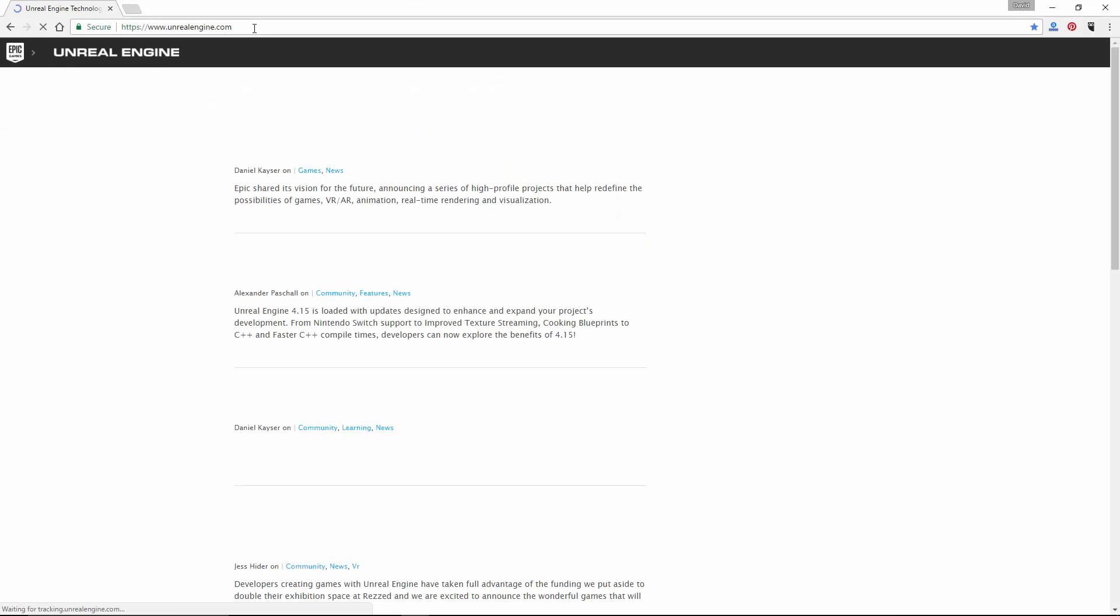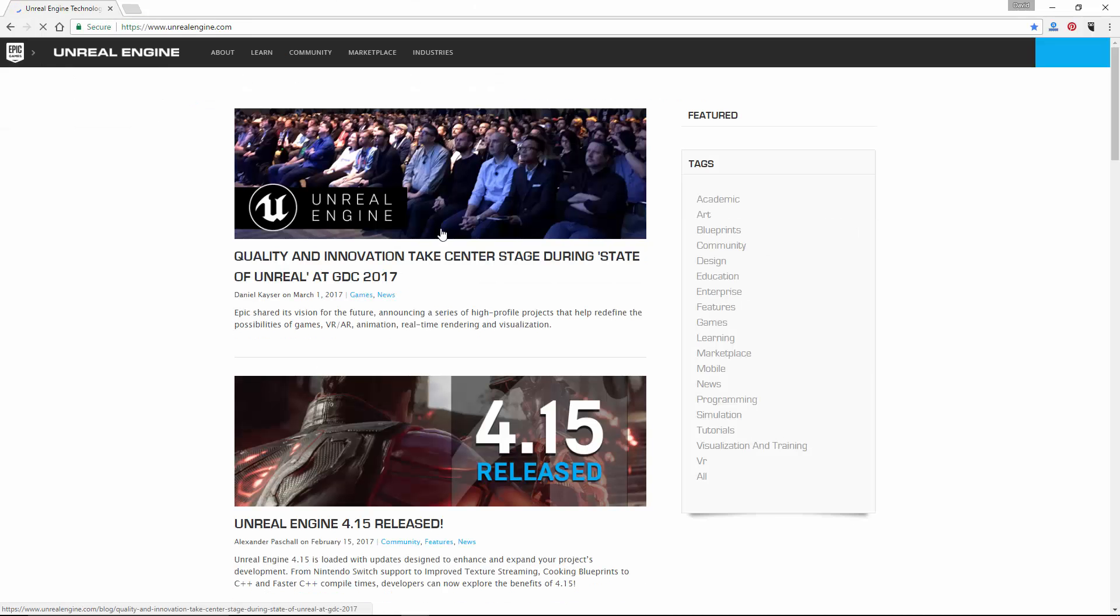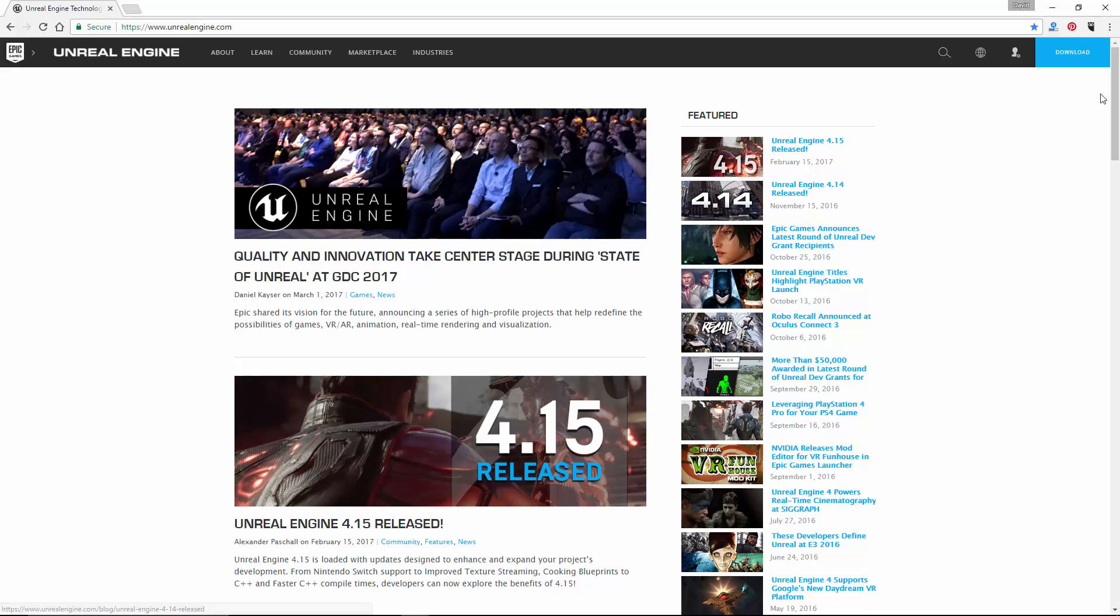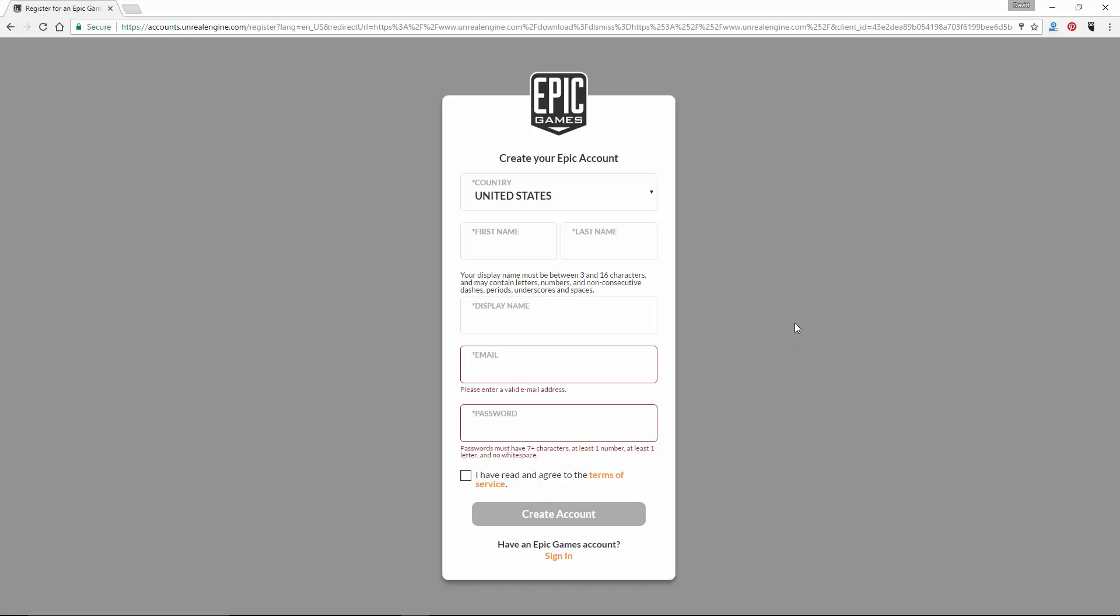Next, look for a blue button in the upper right corner that says download and click on it. You should now be taken to a screen where you can register for an account with Epic Games, the creators of the Unreal Engine.